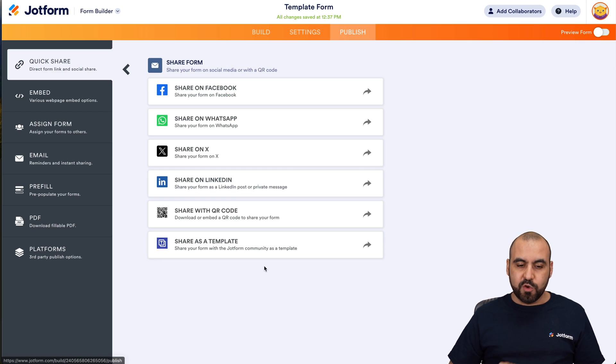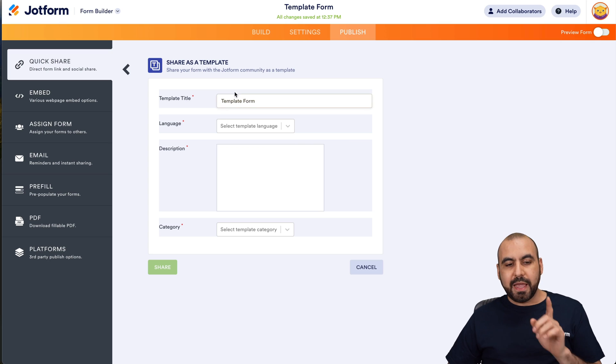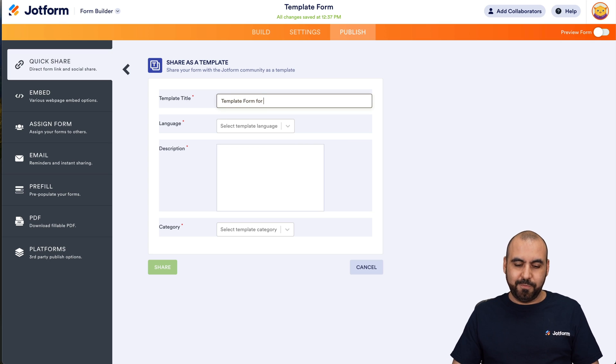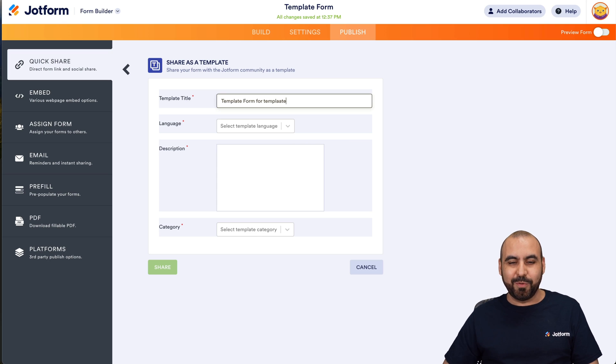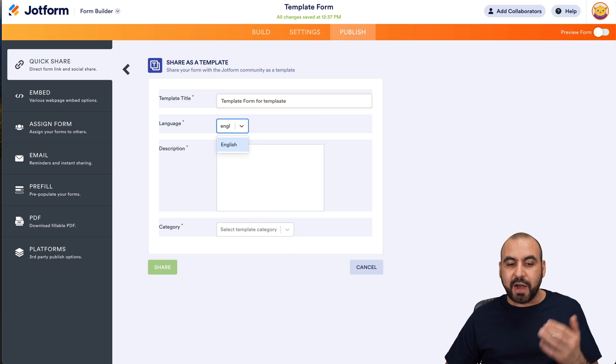We're going to view more, and down here it says share as a template. We're going to select this and we're going to name this template. For example, template form or template. I'm just going to keep it really simple. Then I'm going to select the language so people can find this really easily.